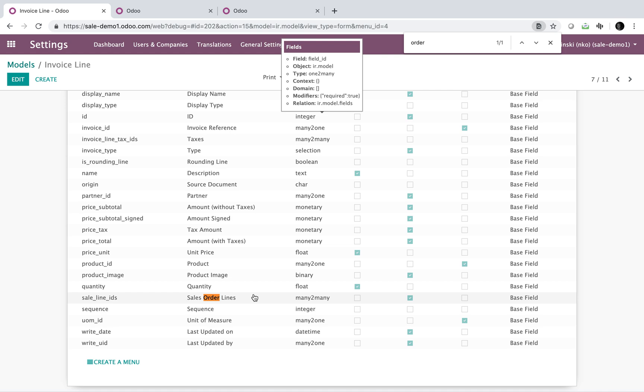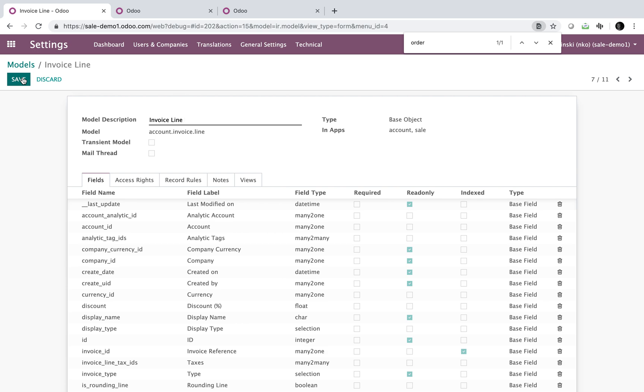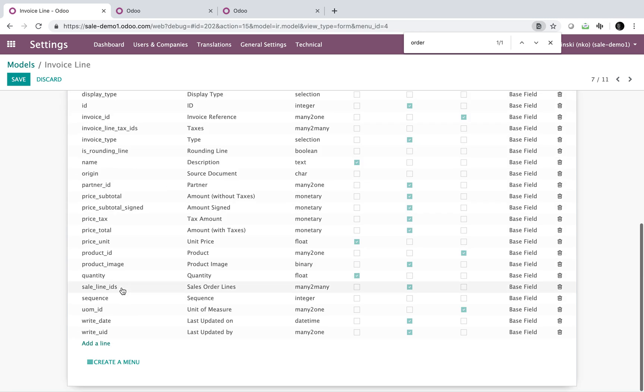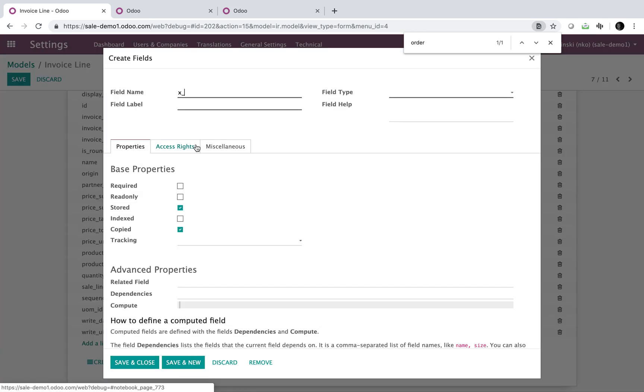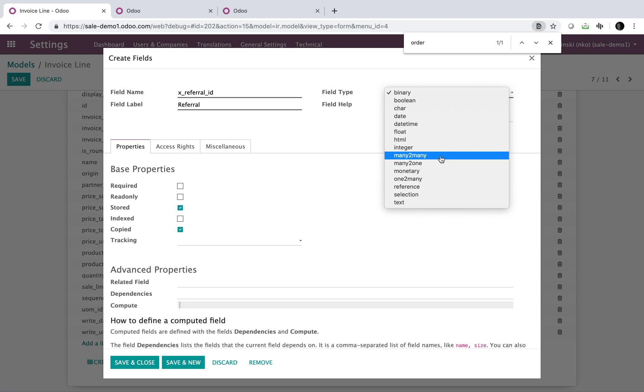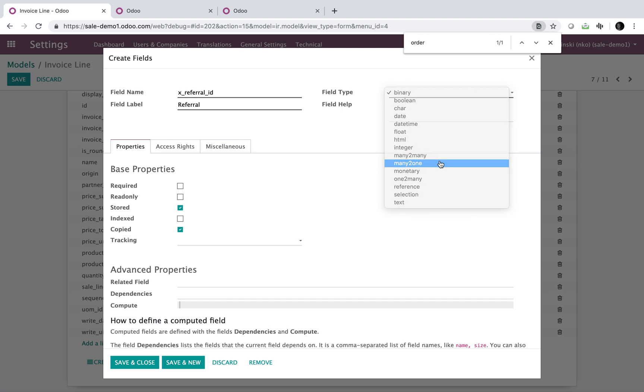So here we'll have the line of sale line ids. So if I want to go in and actually relate a field, what I can do is I can create a new field here. We'll call this referral id. Keep it simple. Referral field type many to one. Relationship, we're referencing the same table, the res.partner, because we will always want these referral values to come from that table. And here in related field, I'm going to type in sale line ids dot the name of the field on the sale line id that I want to identify. So it's x referral id and it's not this referral id. It's the referral id field on the sale line that I want to reference in place of this field.